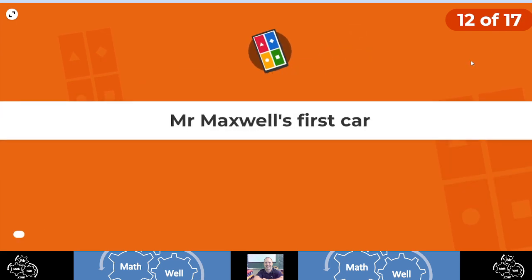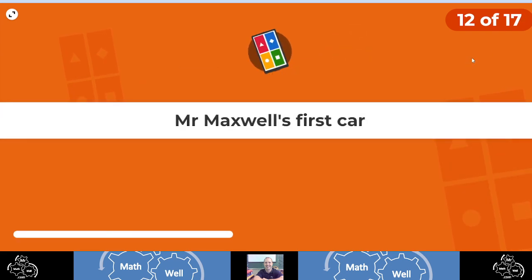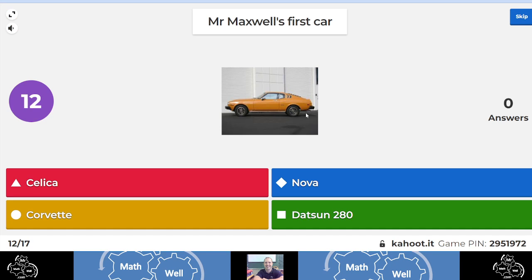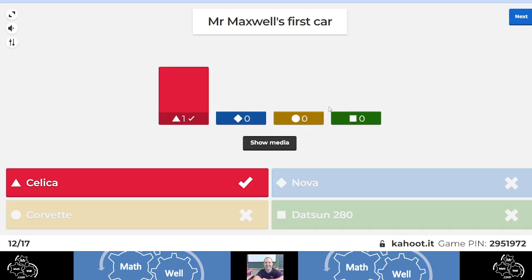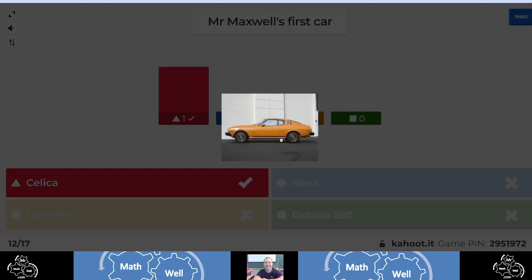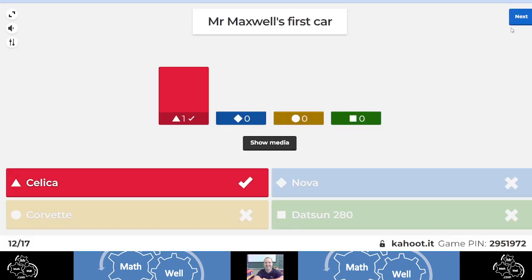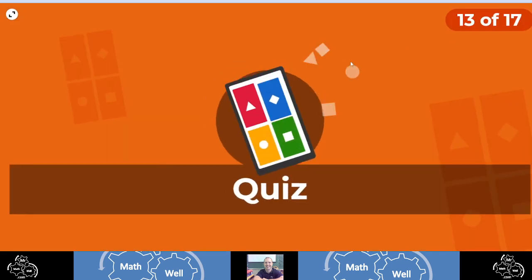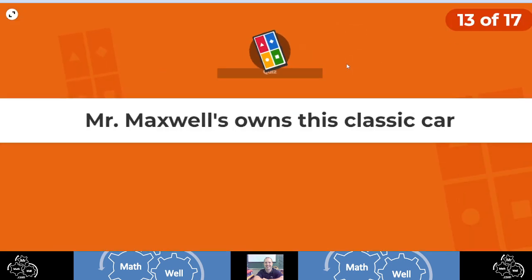Next question, number 12. What was my first car? And that is my first car pictured right there. I mean, it's not the exact one, but it's the exact color and make and model. That is a 1976 Celica. Look at that. That is amazing. Mine had, I think, more rust on it. But man, I thought it was something else in that car.